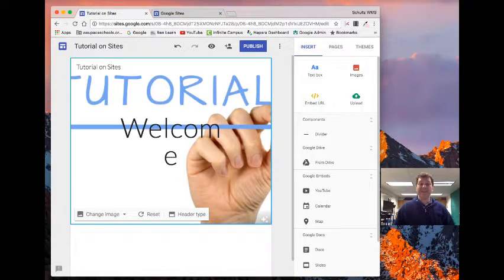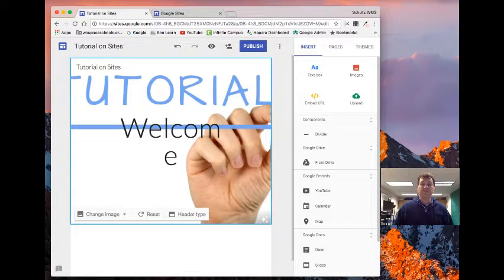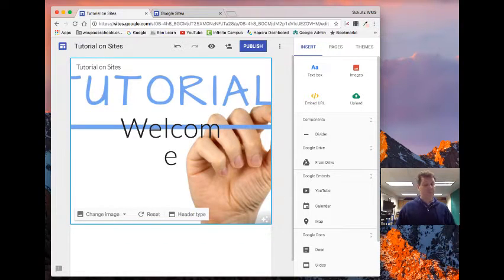All right, so now I have a basic header. I've got a title. What I might want to work on is adding in content.